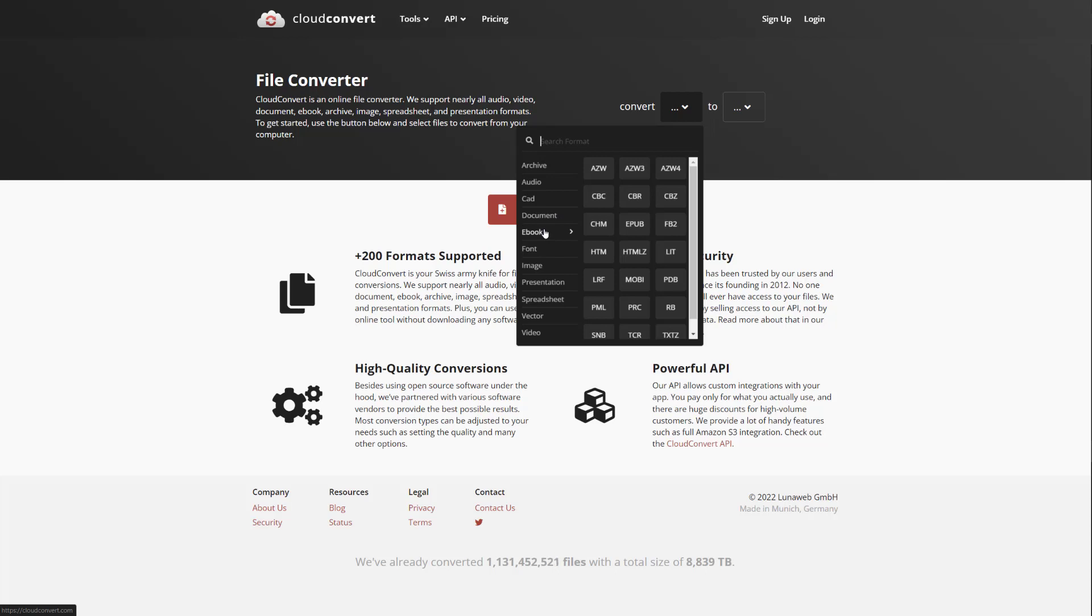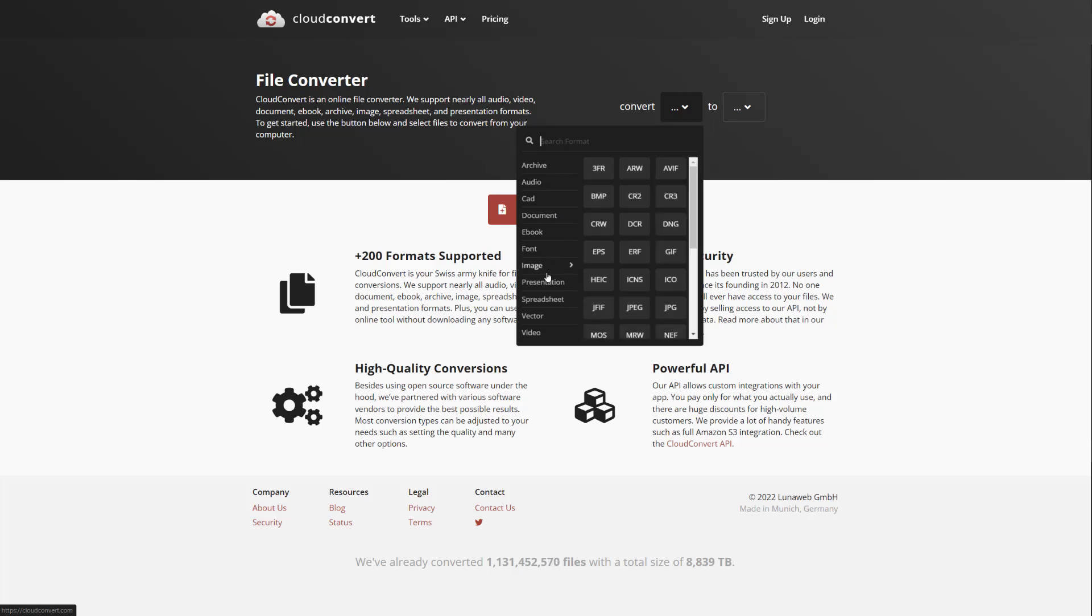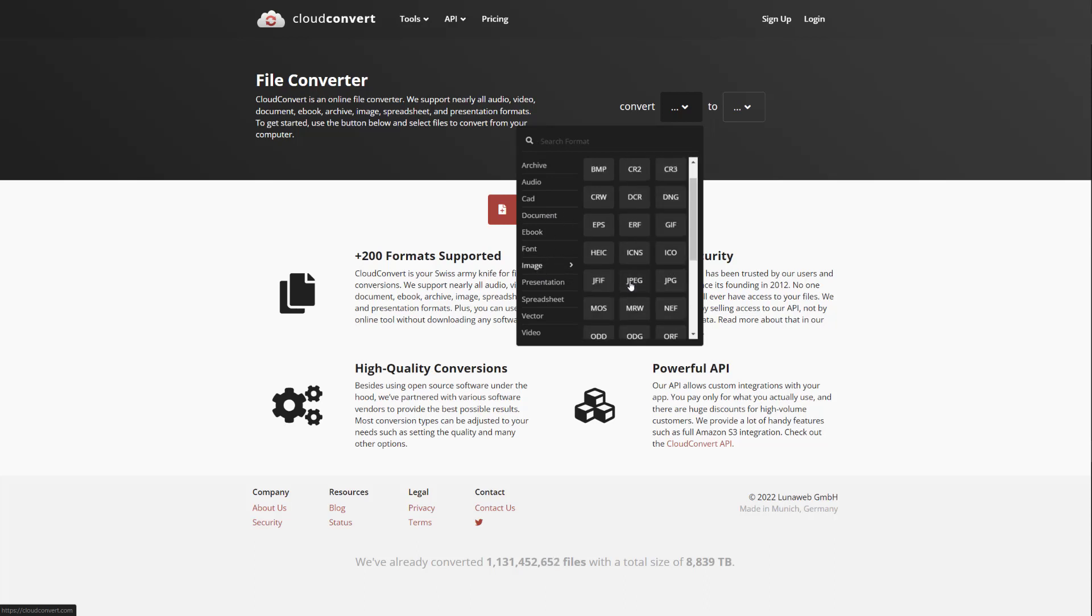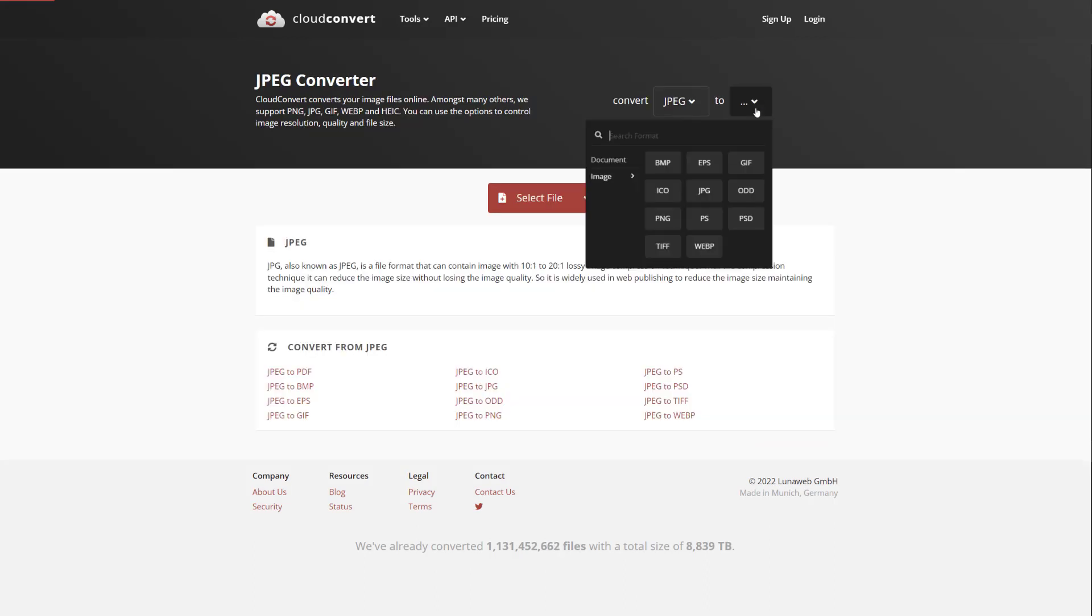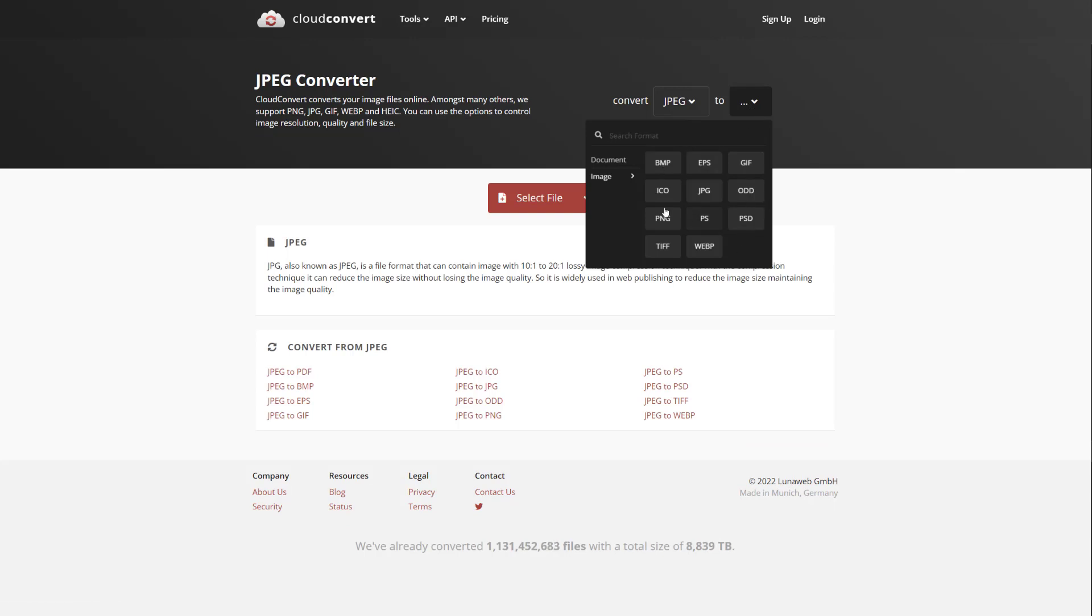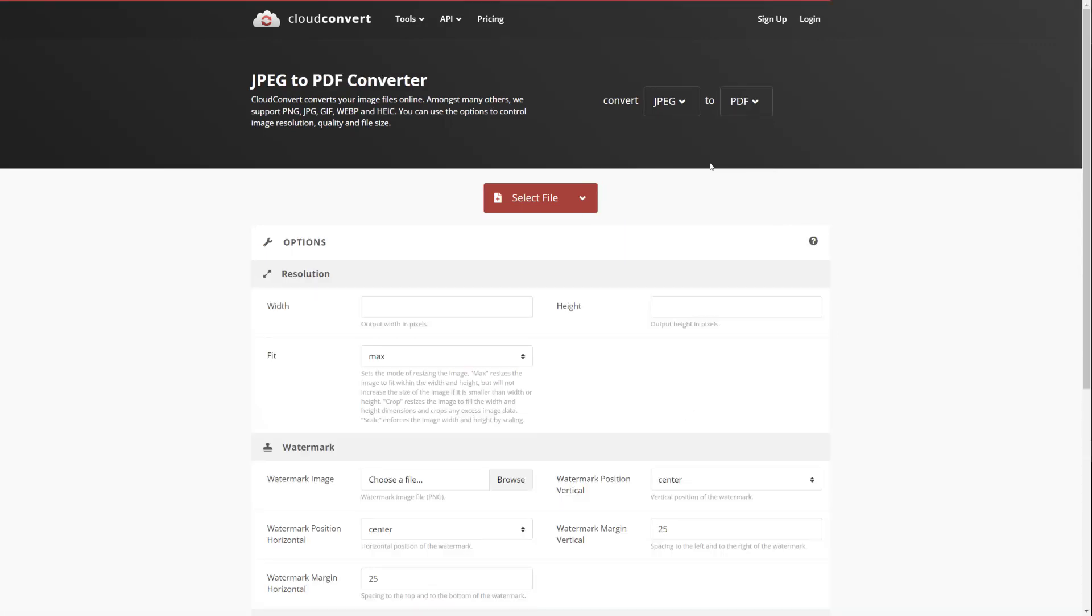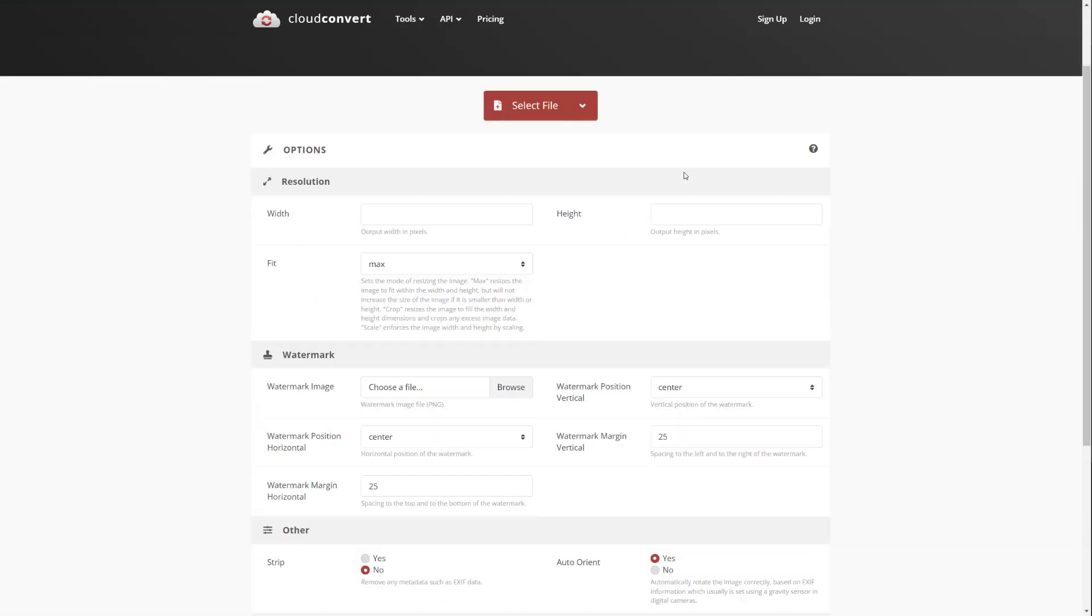So let's just look at some conversions. So if I have, let's say an image, let's say JPEG, I want to convert it. What can I convert it into? So these are the ones that I can convert it into. So I can convert it into other image formats or I can convert it into a PDF.